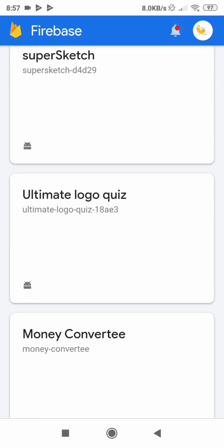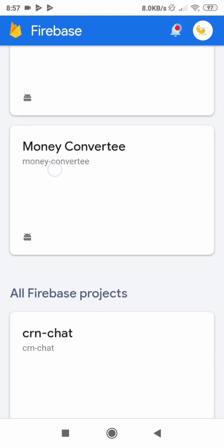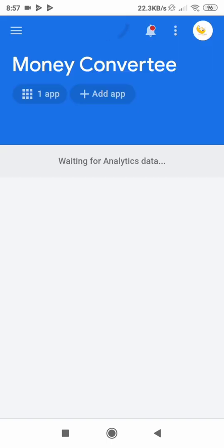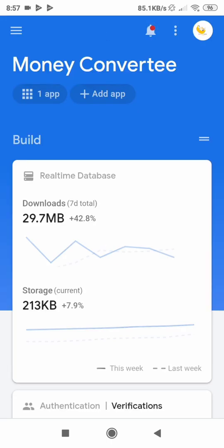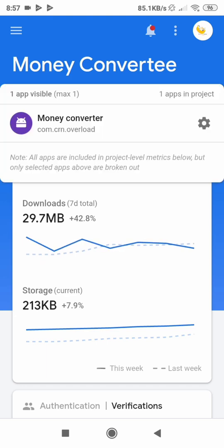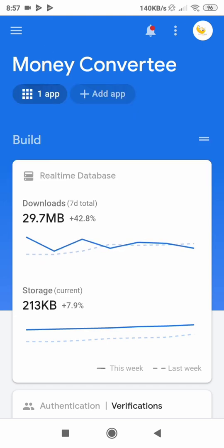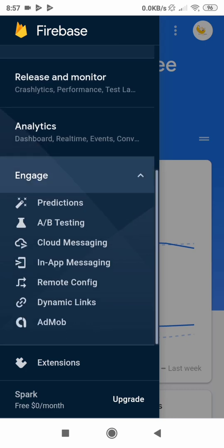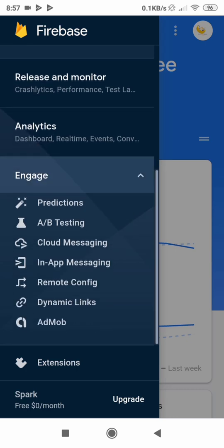Simply select your project — let me choose one where I don't have dynamic links yet. Choose your project, then you can add an app if you haven't already done so, as this is the app in which we are going to implement our dynamic links. Then proceed to Menu, scroll down, and locate Dynamic Links. Just click on Dynamic Links.